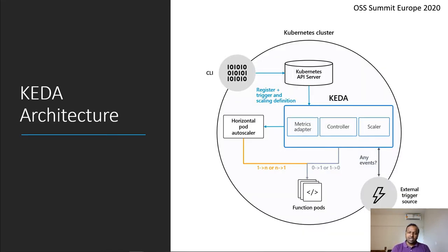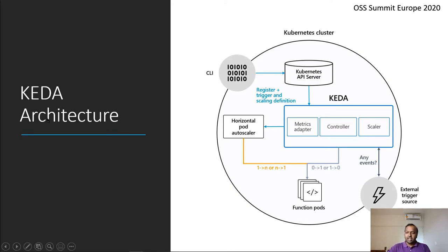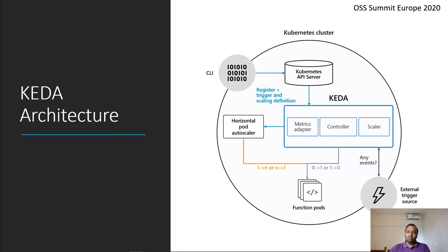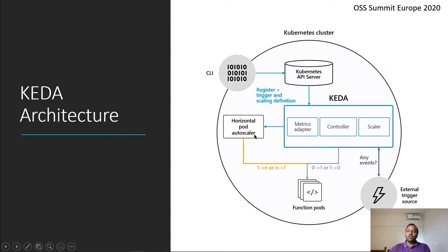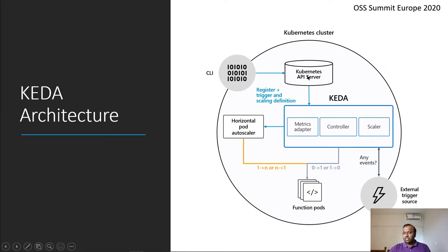Now, let's quickly look at the KEDA architecture. KEDA sits between the horizontal pod autoscaler and the event trigger source. Now, this could be a messaging system like Kafka, RabbitMQ, or Azure service bus, which generates messages. It then feeds that information to the horizontal pod autoscaler, which then initiates scale action for your pods. This is just a simple diagram explaining where KEDA sits inside your Kubernetes cluster.